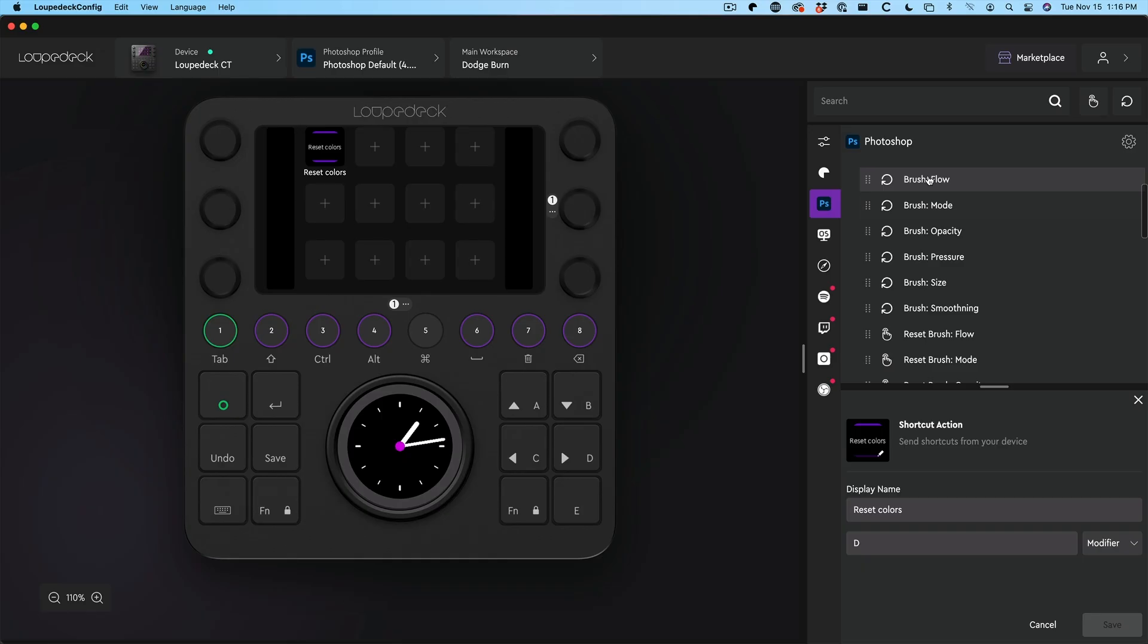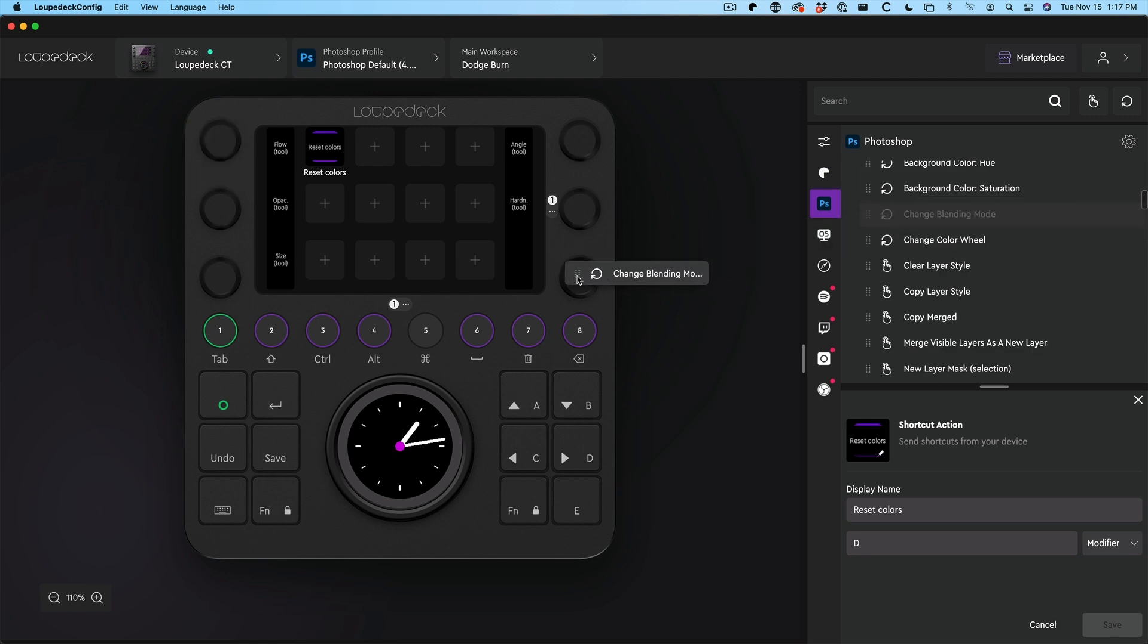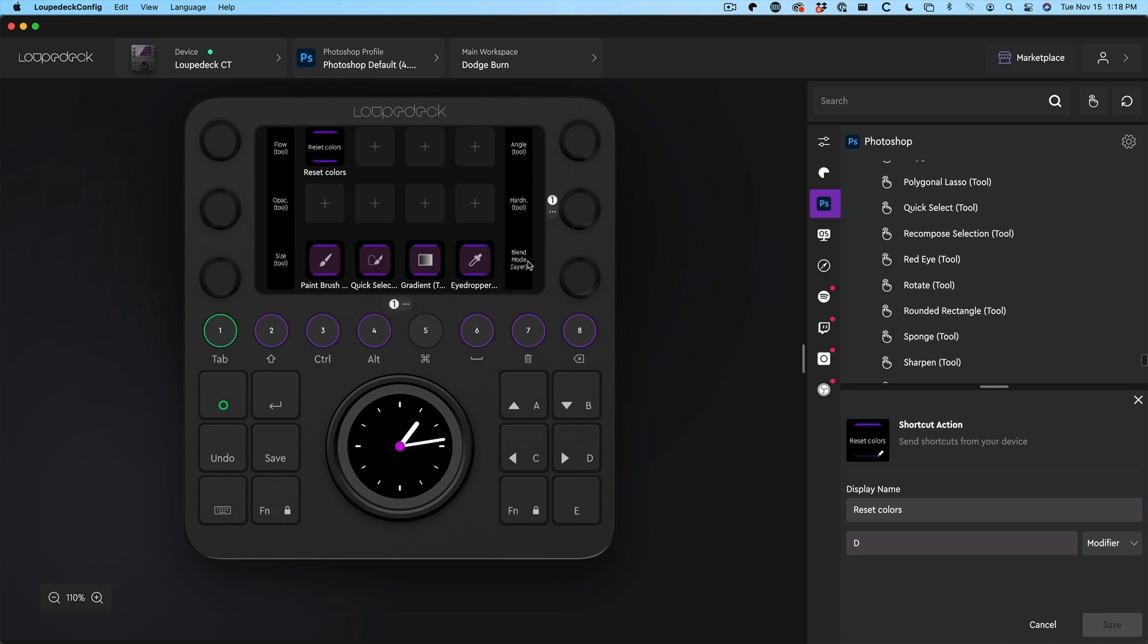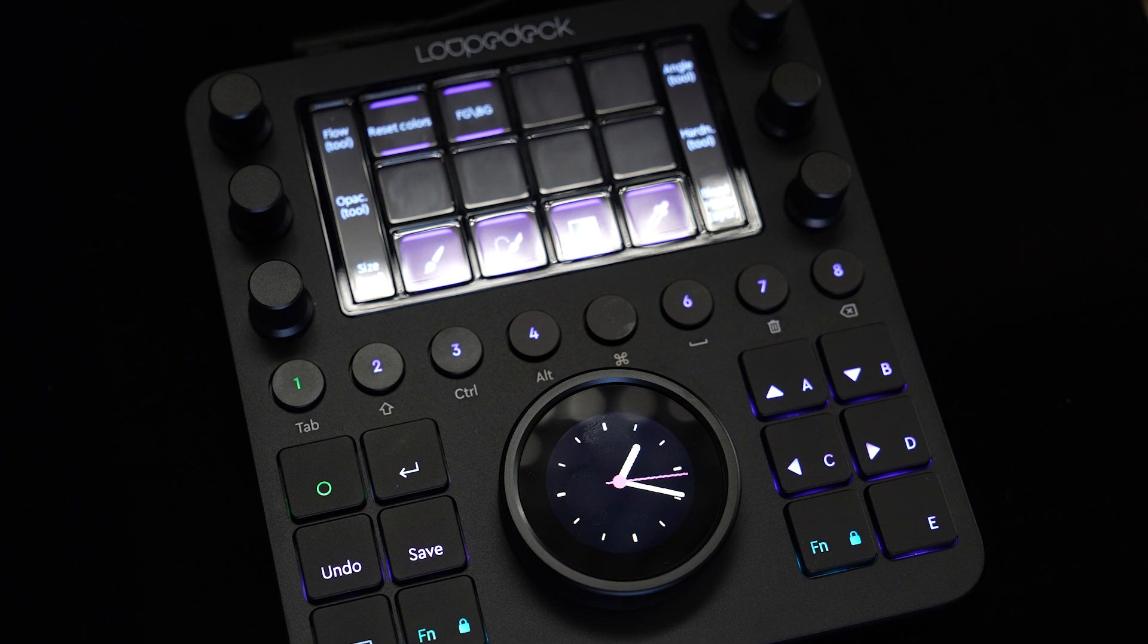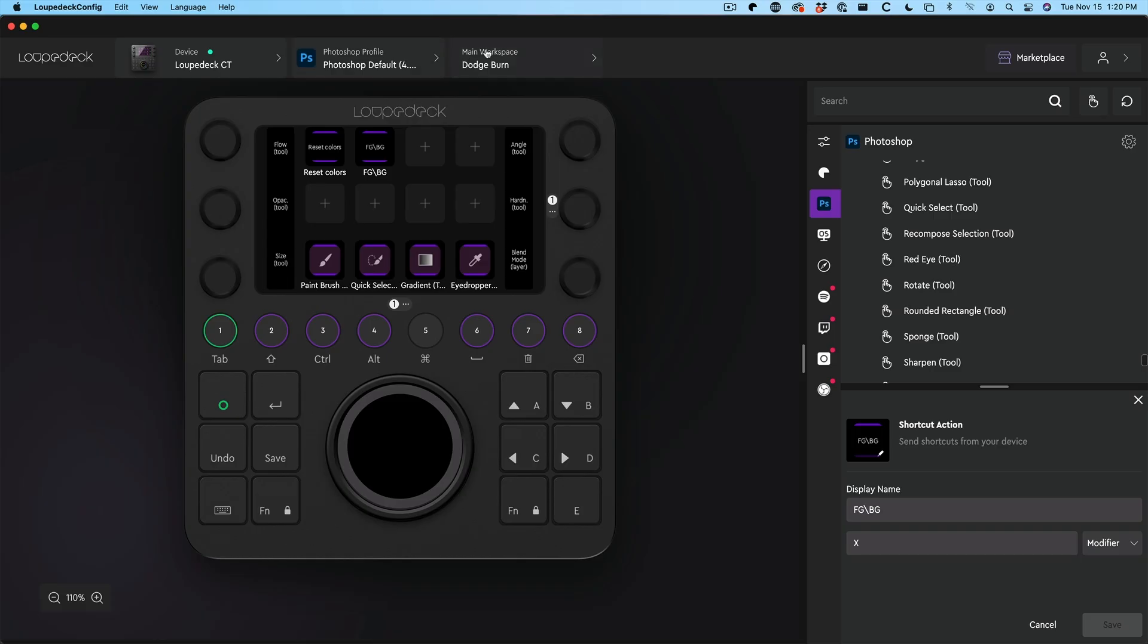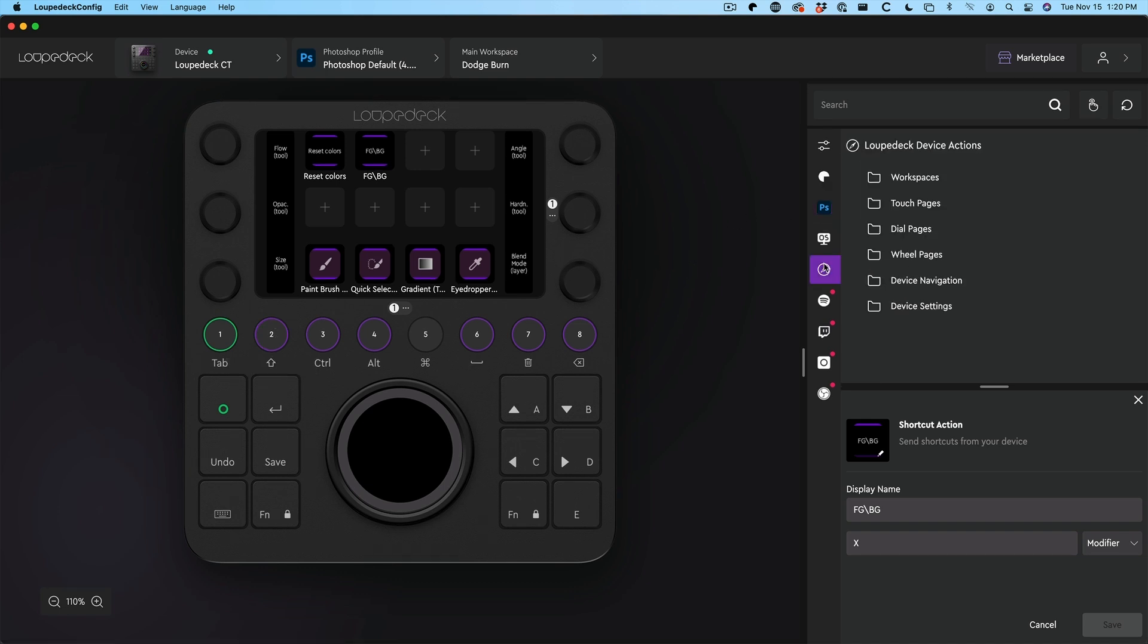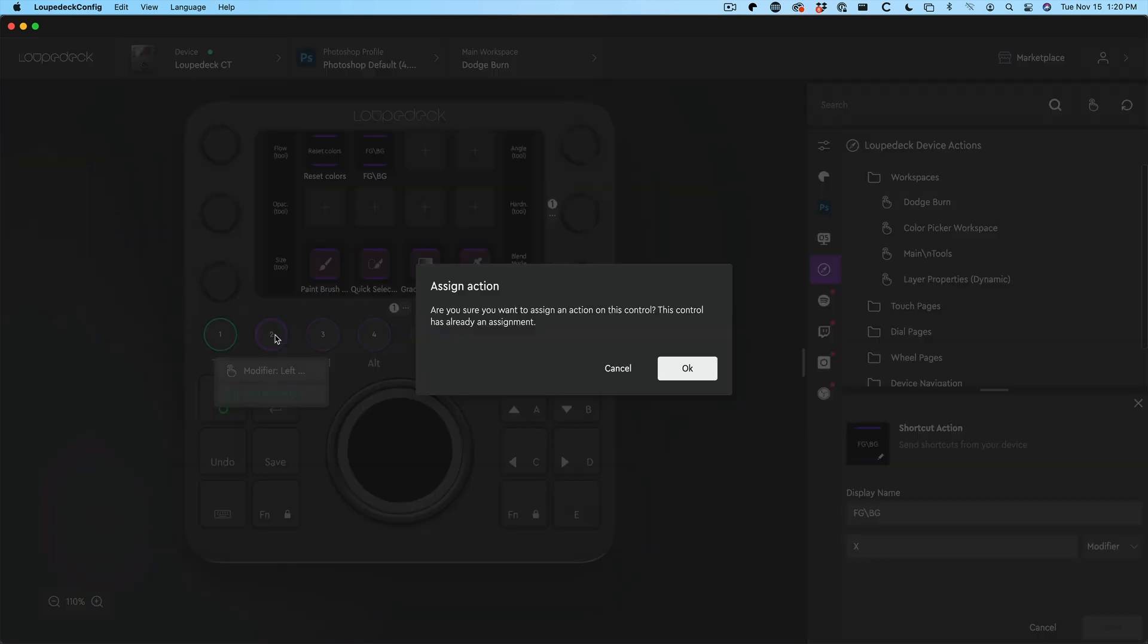The first thing maybe that I want to do when I'm dodging and burning is reset foreground background colors. I could just simply click here and notice there's a lot of different things we can add. But what I'm going to do is just do a simple keyboard shortcut. We record the shortcut, hit the D key, and call this reset colors. Why don't we take the brush flow and drag that onto that top knob. Now that's going to adjust the flow. We can change blending mode. Let's drag that into the bottom. I'm just going to drag these onto the button. These are definitely tools that I would use while I was dodging and burning.